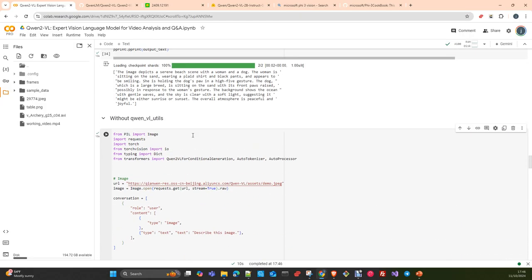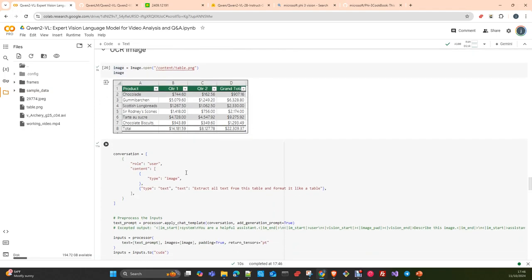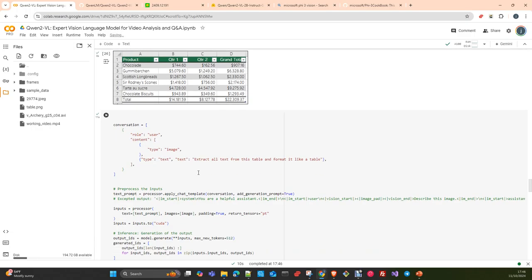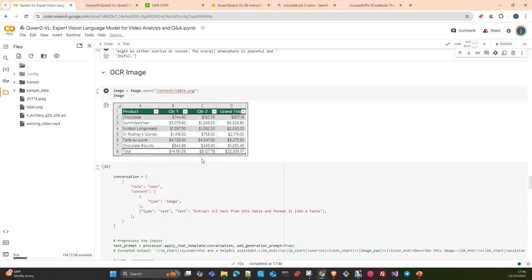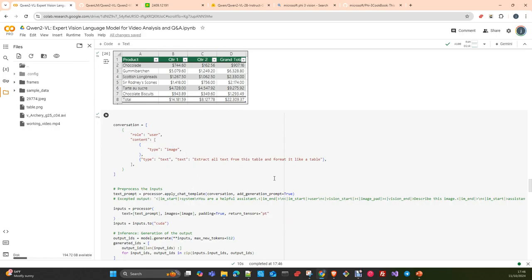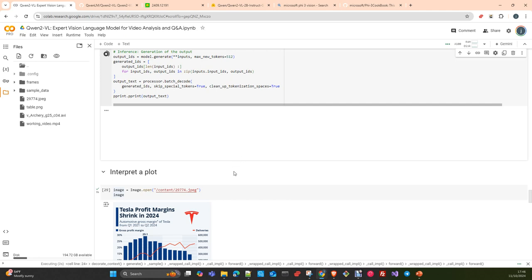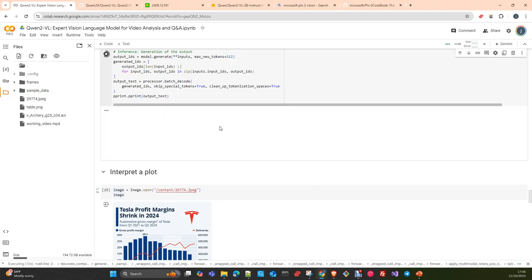You can see it is exactly the same description. It's probably more practical to use the tools that Qwen or Alibaba provide. Here we are going to do OCR. This is a small image with an OCR of an Excel table. I asked it to extract everything and format it into a table. You will see it does it quite well.